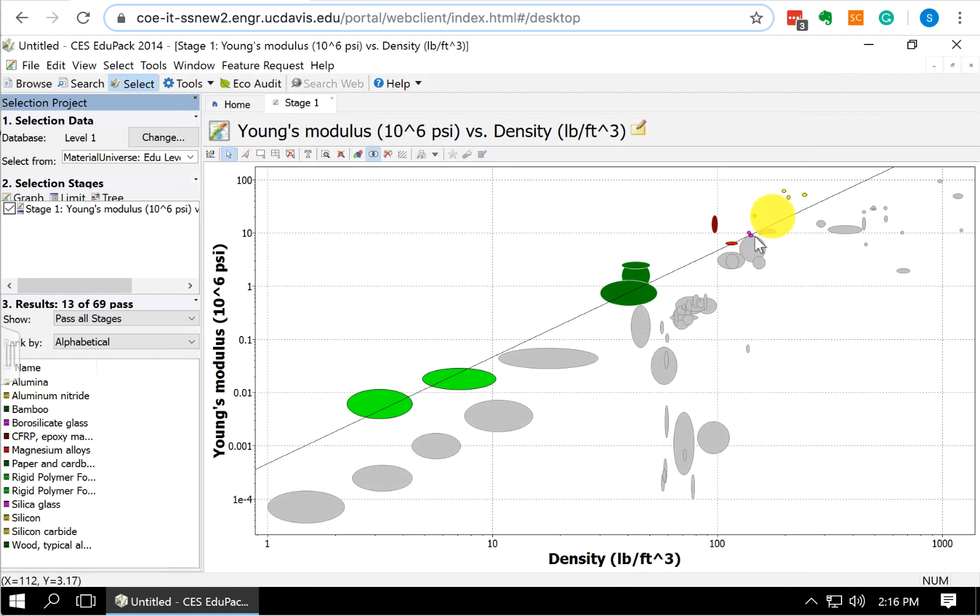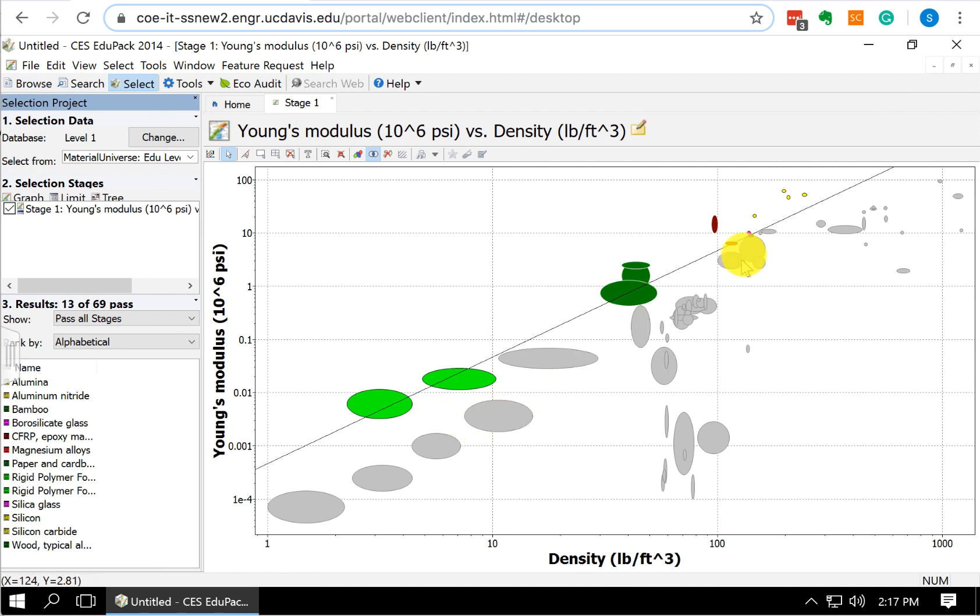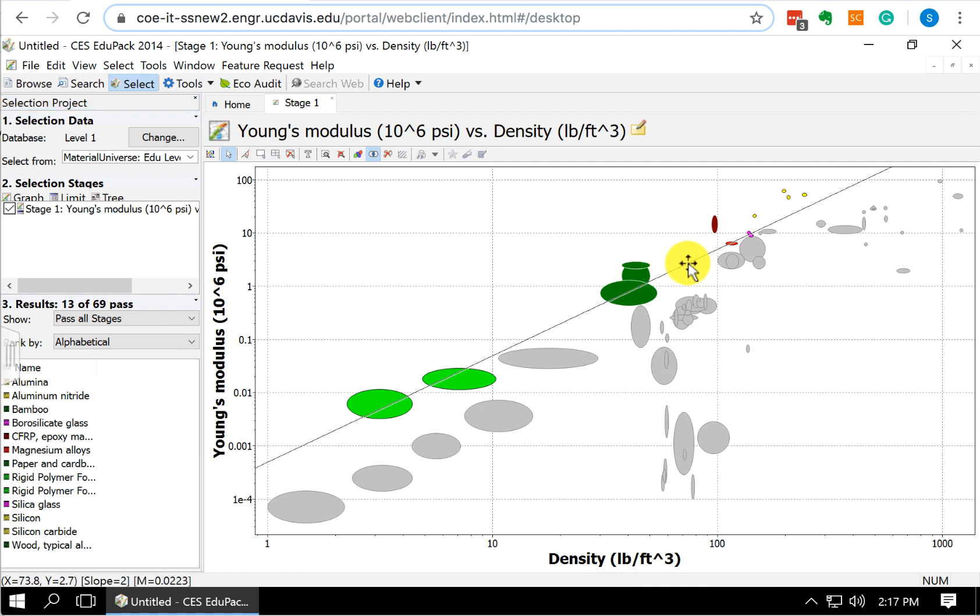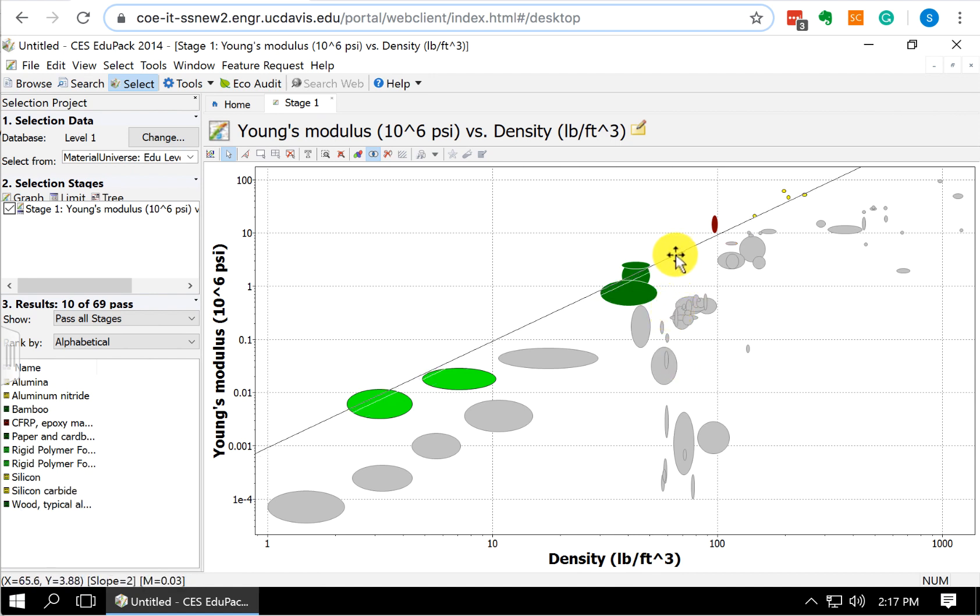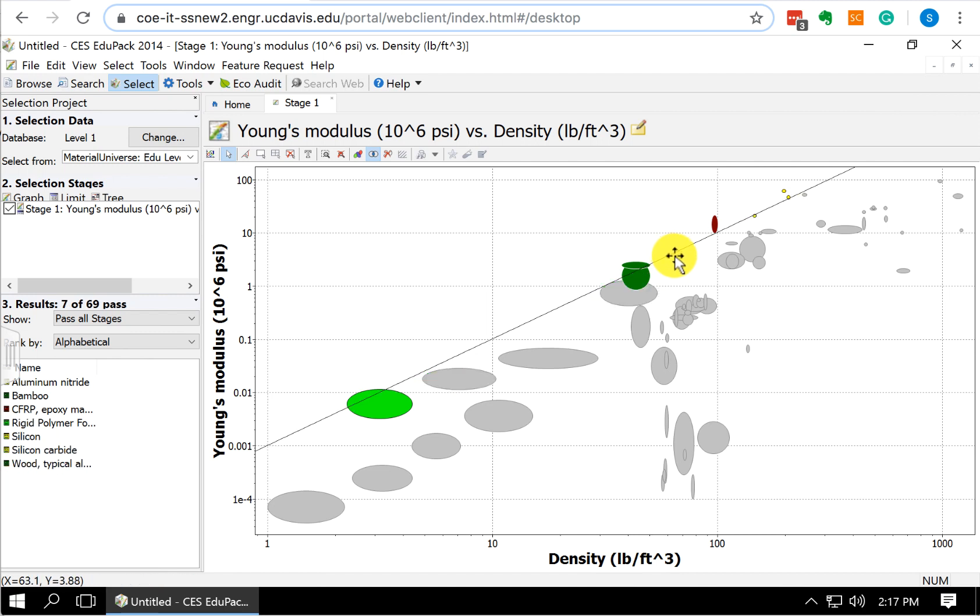We've shaded in all of these materials. You can see we have about 13 materials. If you want to get rid of a few more, we can go a little higher. We're down to 10. Go a little higher. We're down to 7.